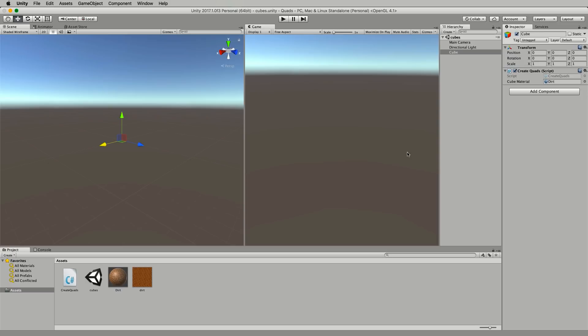We just use the different vertices of a cube and change the normals of those vertices to point in different directions which gives us an orientation of our quad. So let's have a look at the code.